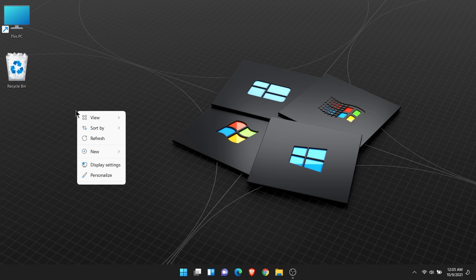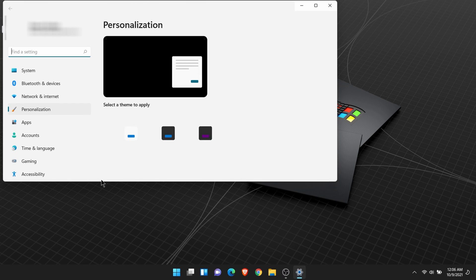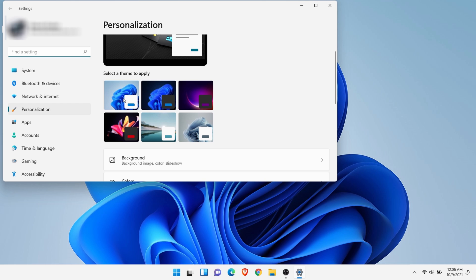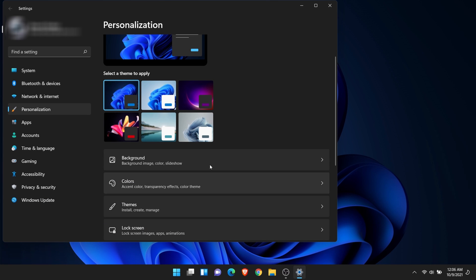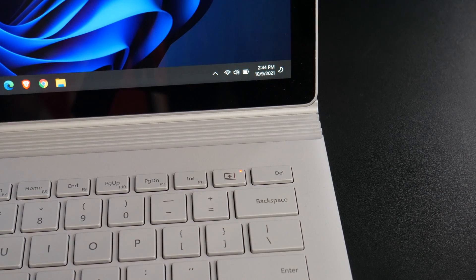Let's right-click the desktop. Choose Personalize. And choose a theme so this looks more like Windows 11. Alright, cool.